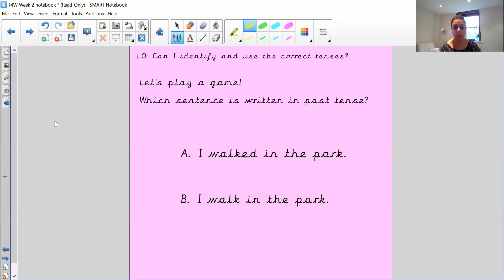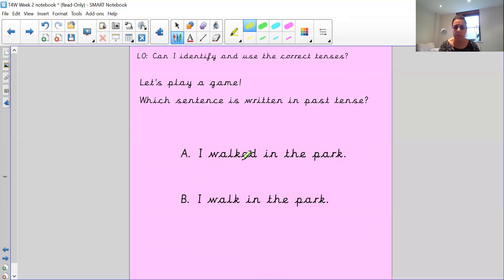You're going to write down on your piece of paper which one is written in the past tense. The options are: 'I walked in the park' or 'I walk in the park.' Remember, you can add the word 'yesterday' to help you work it out: 'Yesterday, I walked in the park' — 'Yesterday, I walk in the park.' Which one makes more sense? Remember what we said we were looking for in a verb for the past tense — it often ends in 'ed.' Write on your piece of paper which one is written in the past tense.